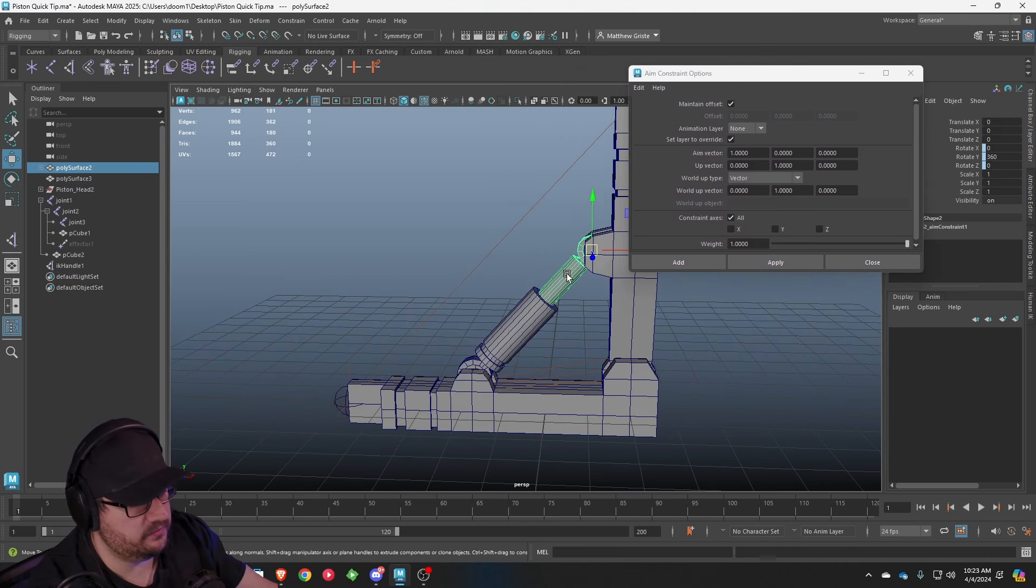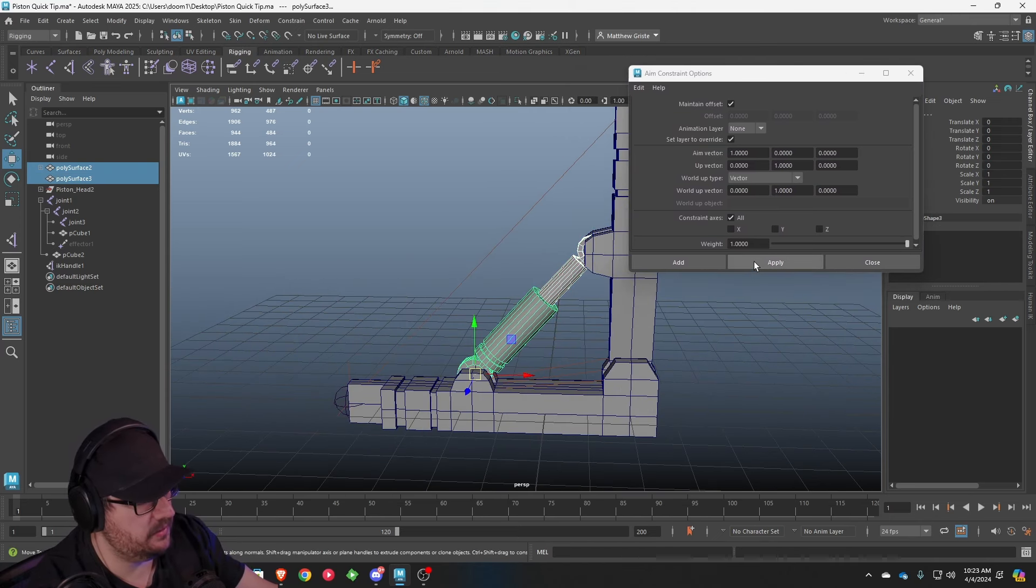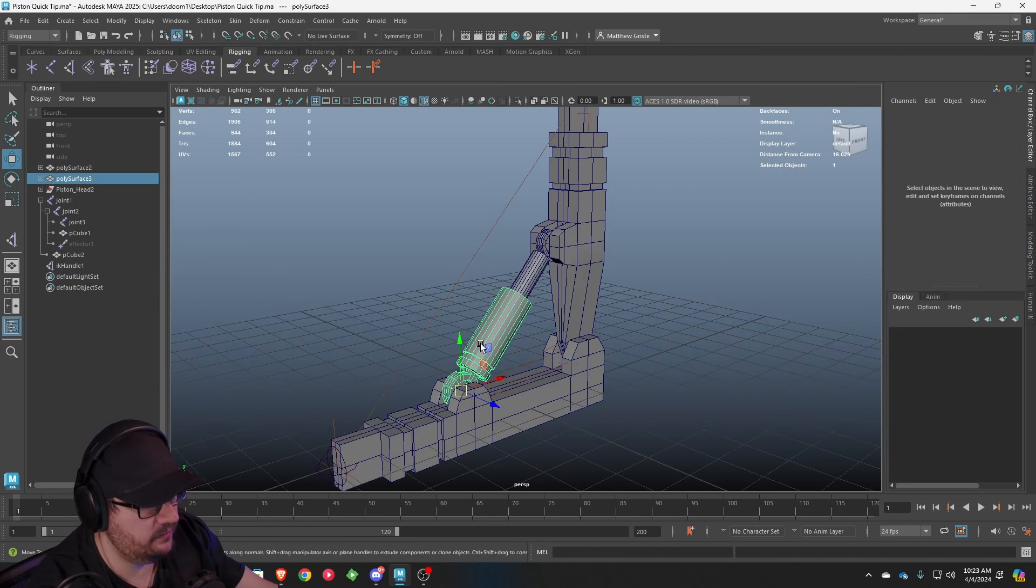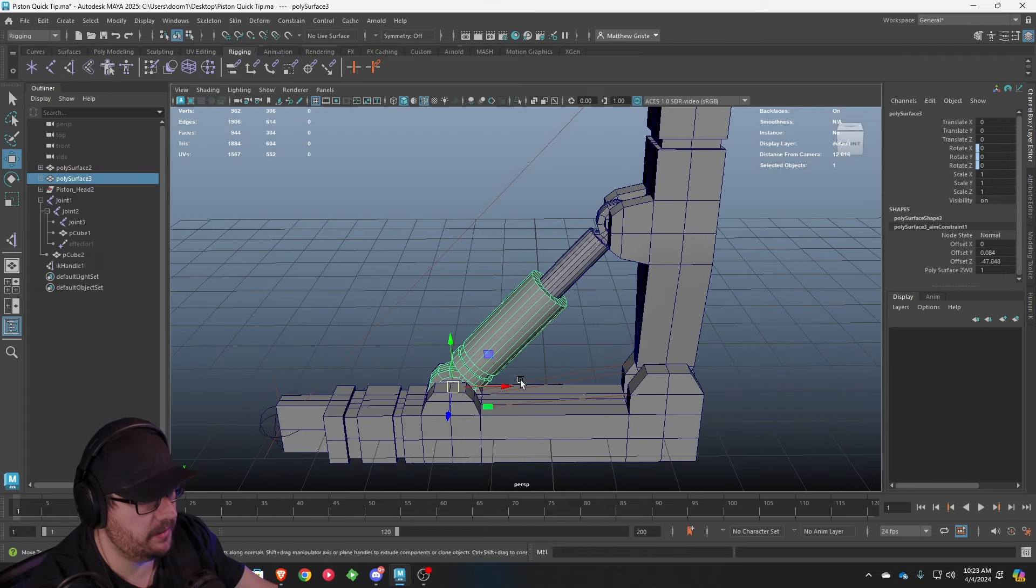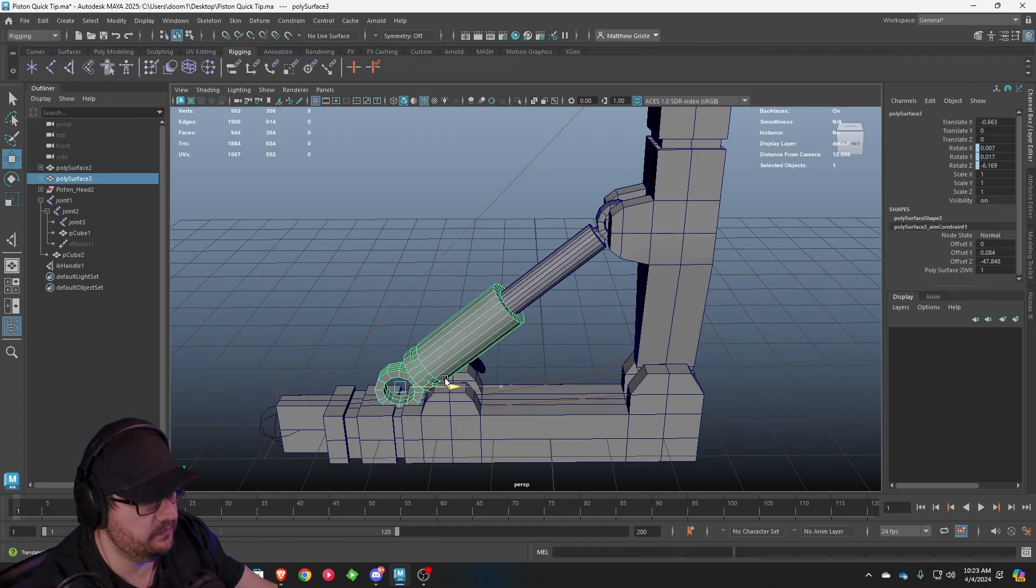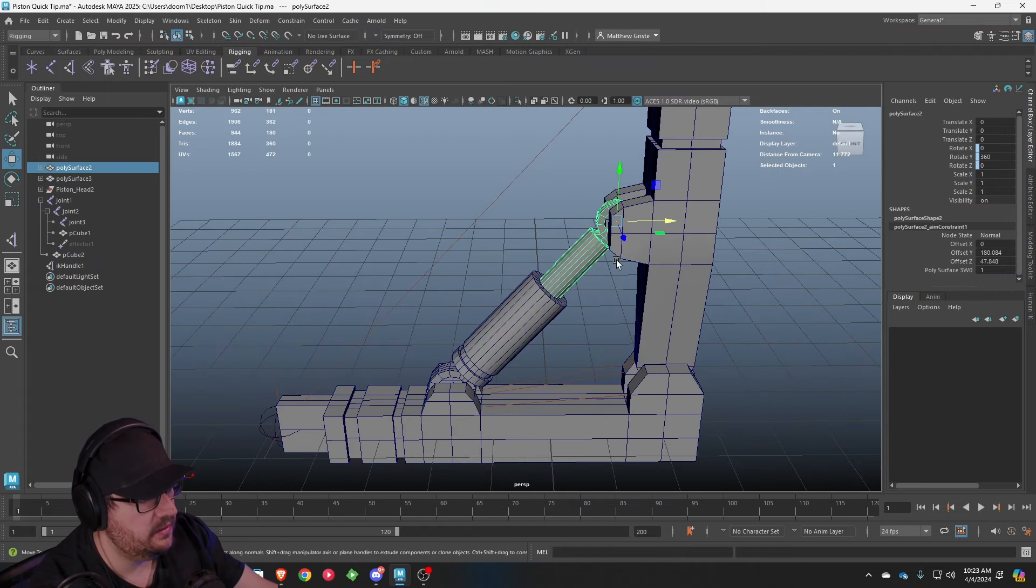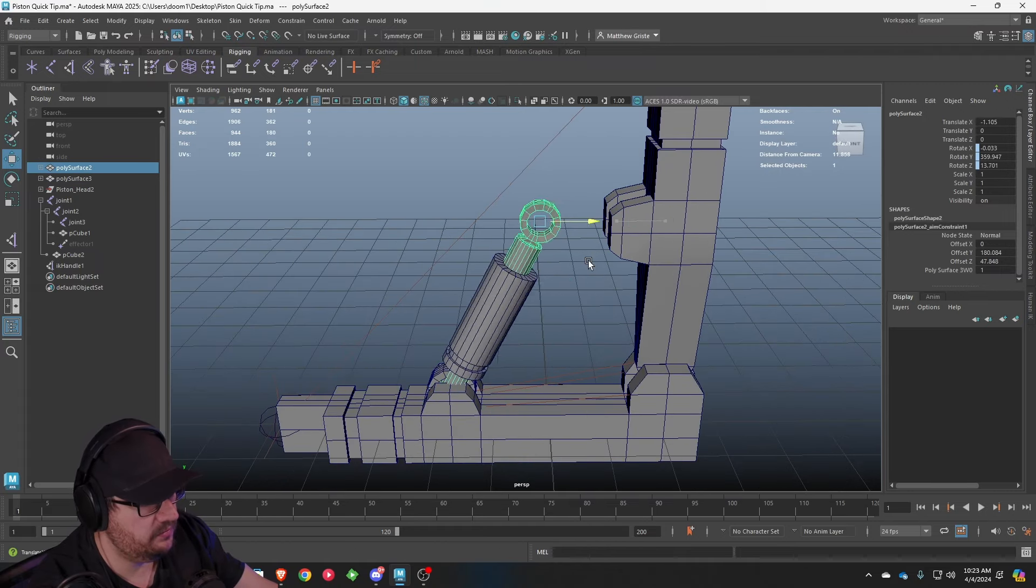Then we're going to do the reverse of that. We're going to select the top, select the bottom, and hit apply one more time. Now, if you actually grab the bottom of your piston and move it, you'll notice the top follows it. Same with the top.